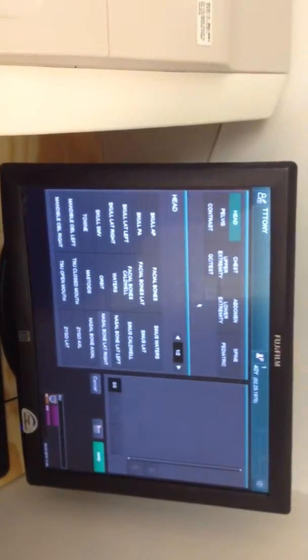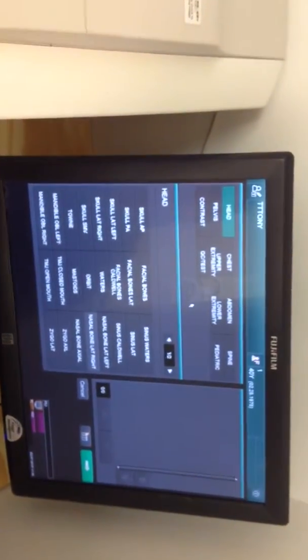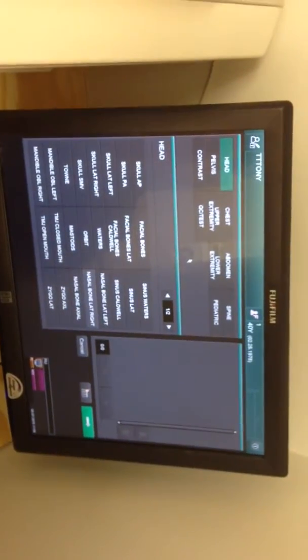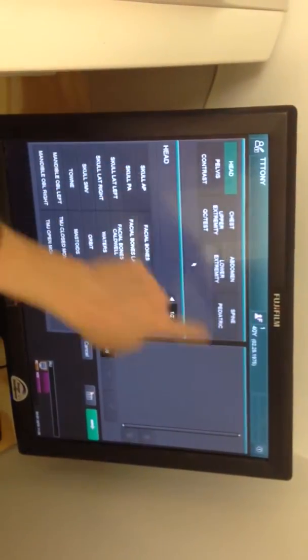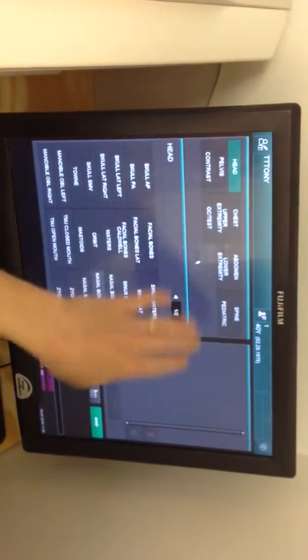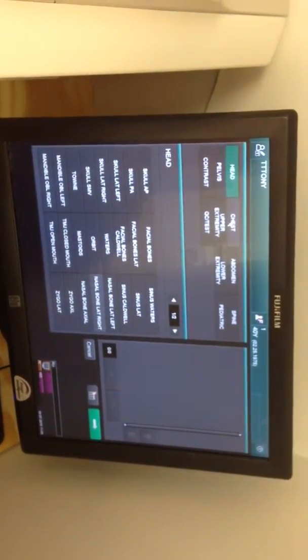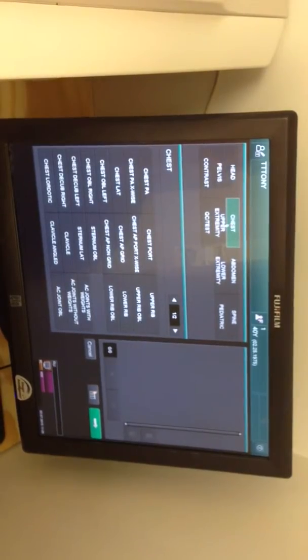And then you get to pick what body part you're going to do. For this one, we'll pick that we're going to do a chest X-ray. So you have all your choices of different extremities, spine work, head work, or chest. So you click chest.